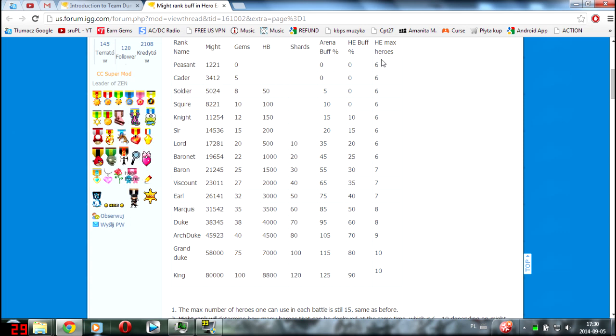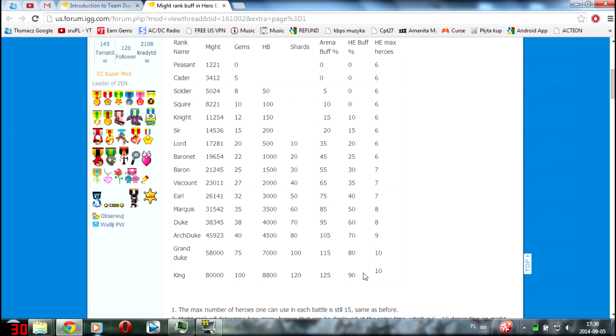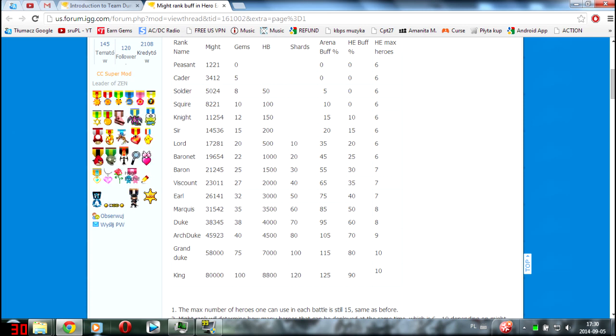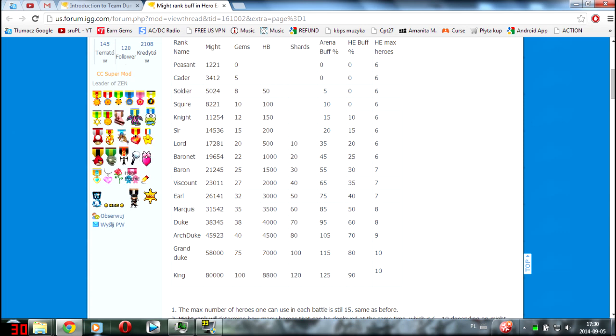Before it was up to six heroes, now we'll be able to use up to 10 heroes, that's amazing. As you can see, it starts going up from Baron, seven heroes and it ends on Grand Duke, max 10 heroes.